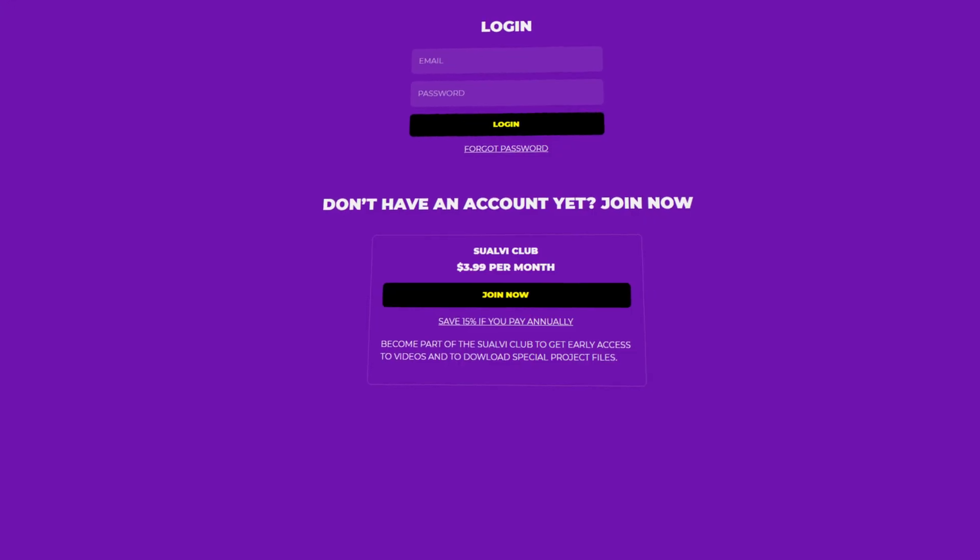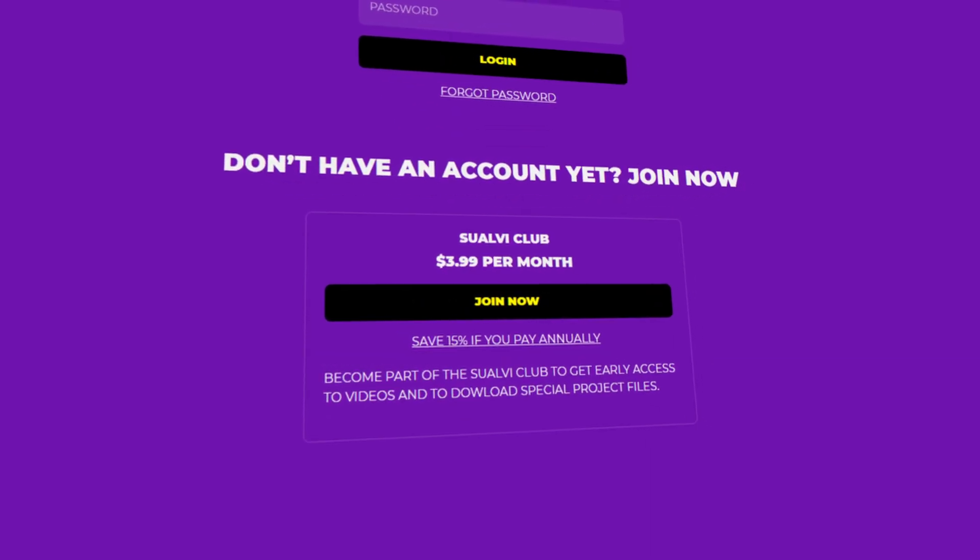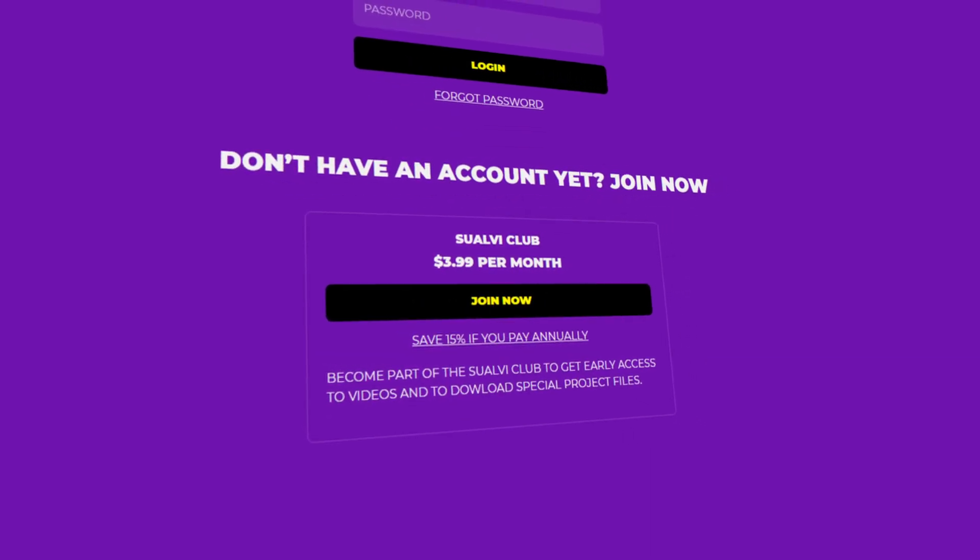Those are five line animation techniques that you should know. If you want to download the project files from this video, make sure to check out the Swelby Club — the monthly membership that gives you access to project files from videos like this one and many others. That's it for this video — come back tomorrow for more.